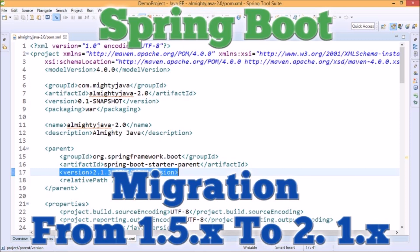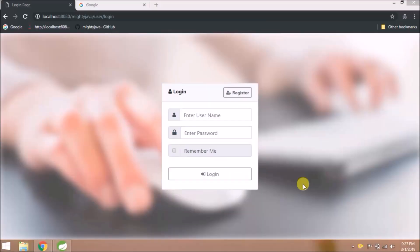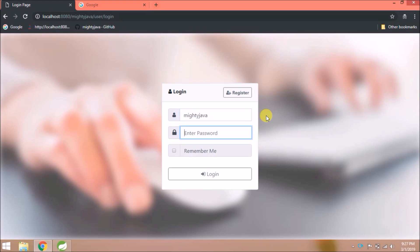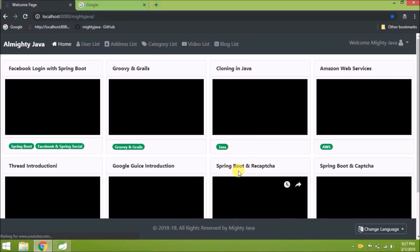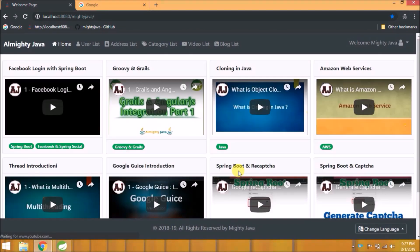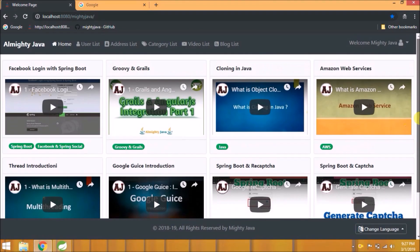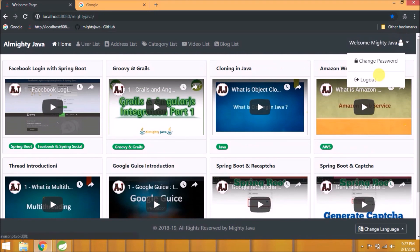Before adding anything, let's quickly go through the application. Let's log in. Logged in successfully. Let's log out.